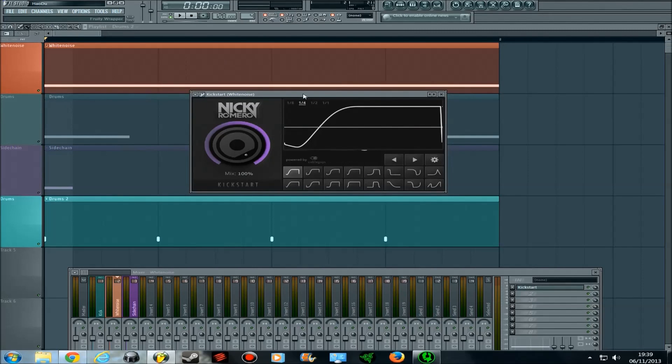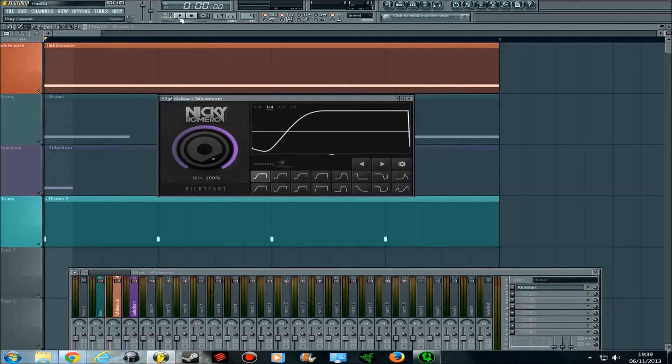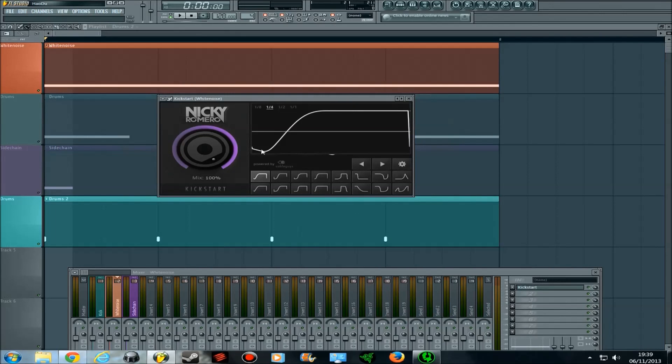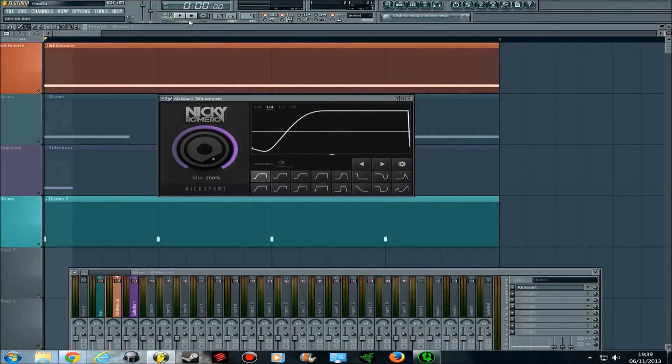If I press play on this and I change the different types of curves, you'll hear the difference from where it automates it. Because it follows this pattern of this being low, where the kick is placed, and then the volume rises at this point.